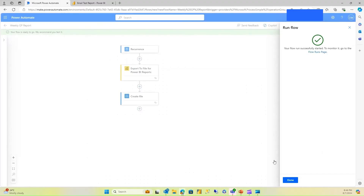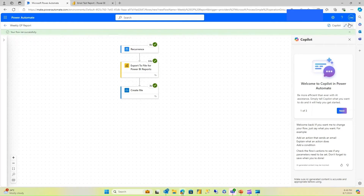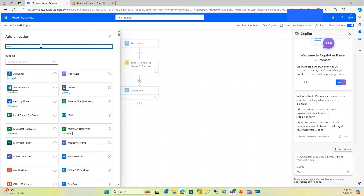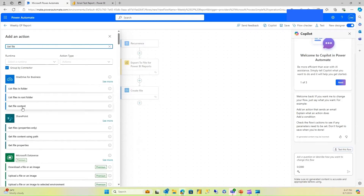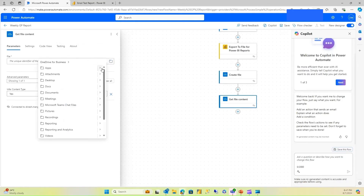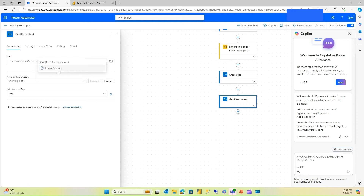The flow ran and it might take some time — let me fast forward that. Our file has been created. Now let's verify that was successful by adding the next action: 'Get file content' from OneDrive. I'll select that specific folder where we created the file, and there it is — our file is ready. I'll pull that in.